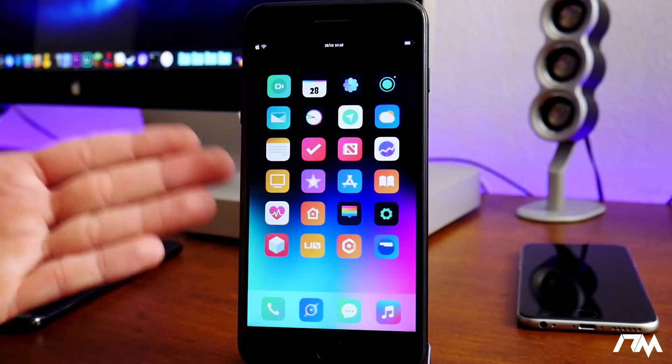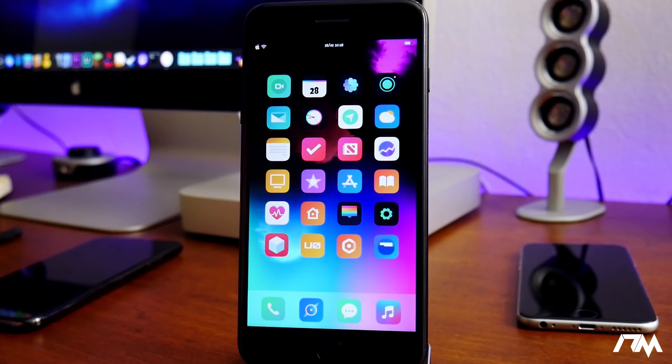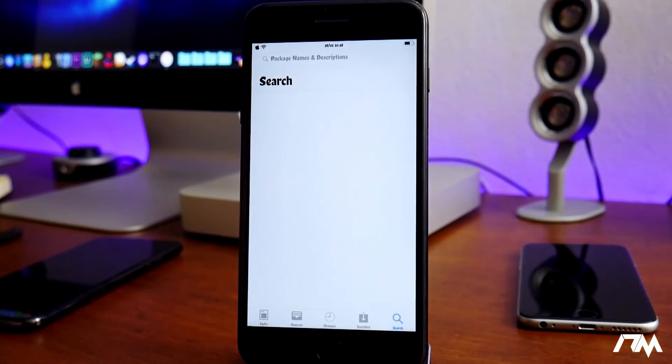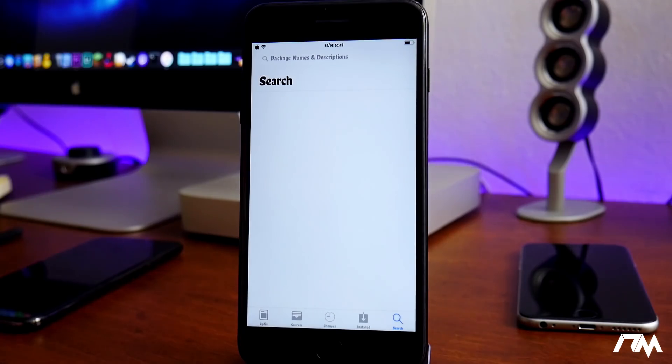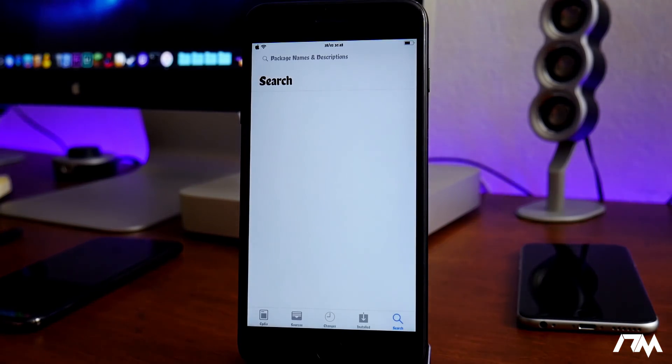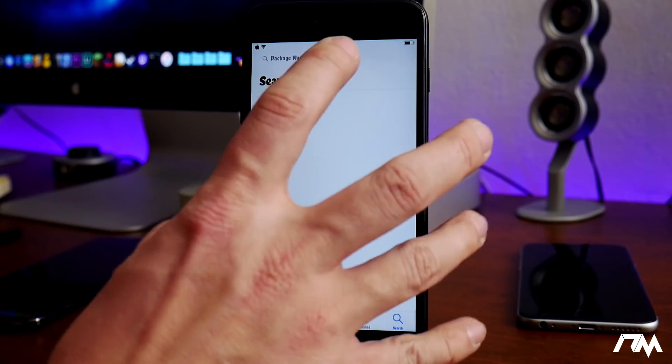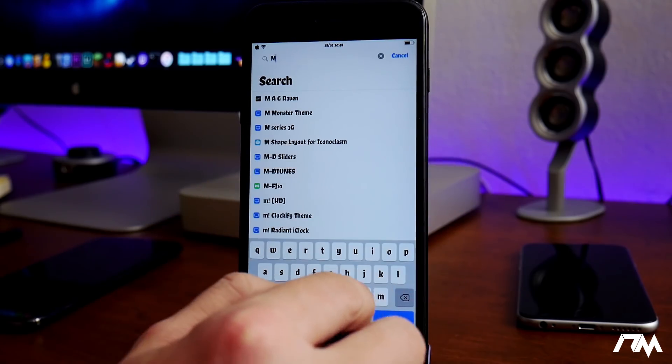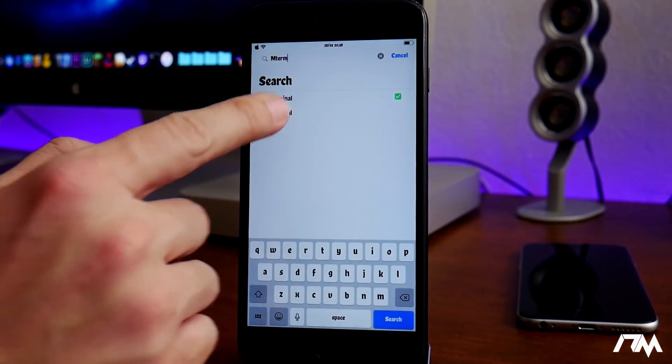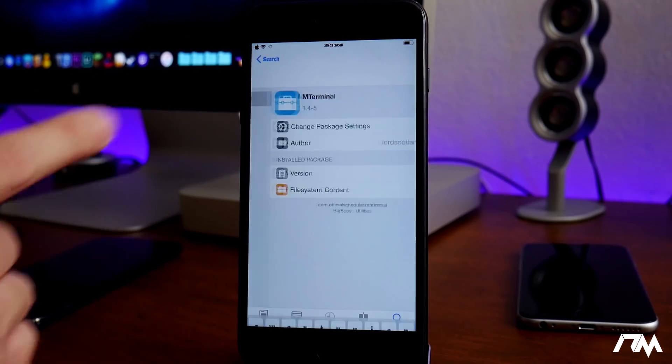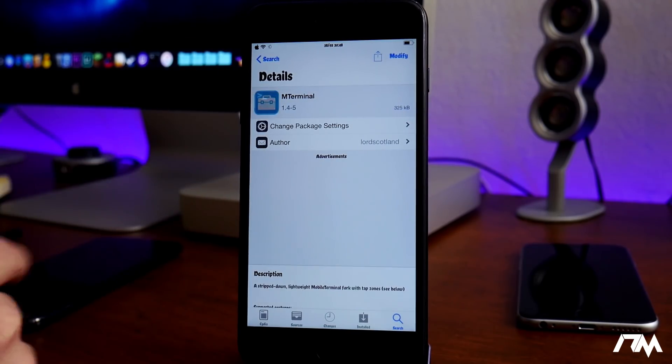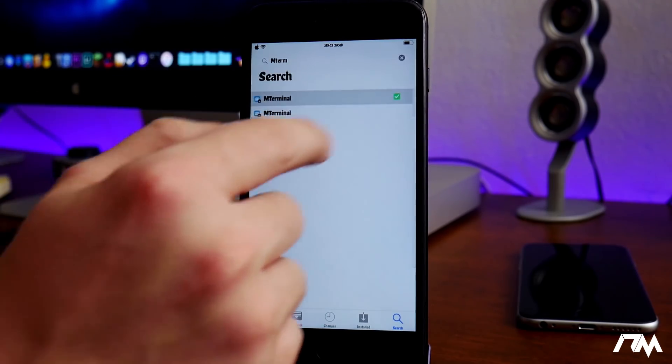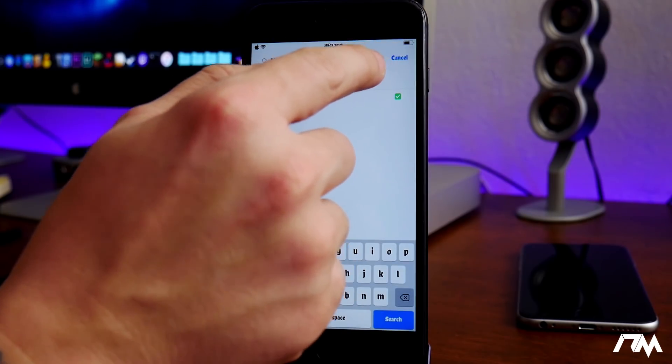The first thing we're gonna do is jump into Cydia and there are a couple of things you're gonna need to install before we do this. So the first thing you guys are gonna need is terminal. Just go ahead and type out mTerminal, and as you guys can see I installed the top one there. So just go ahead and install mTerminal.